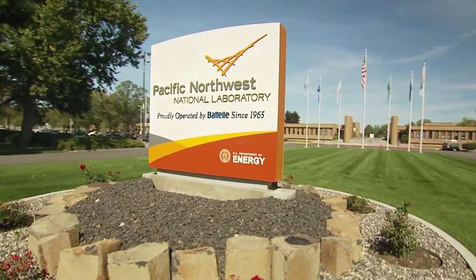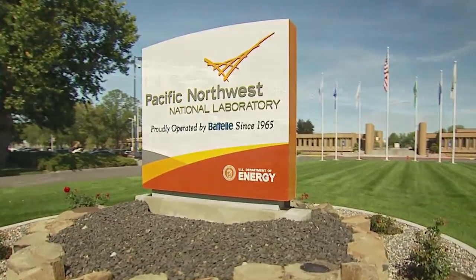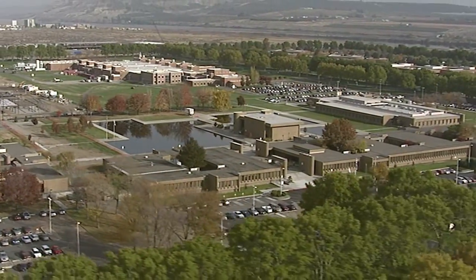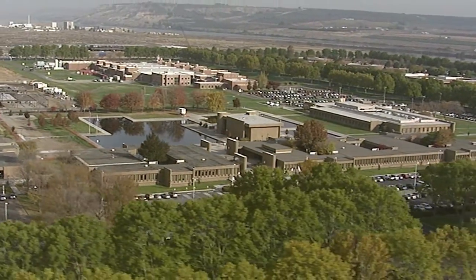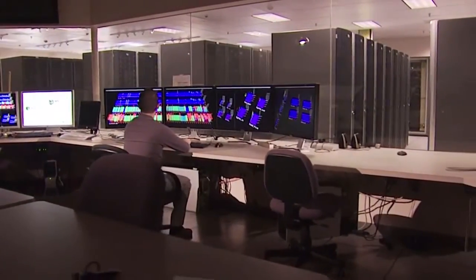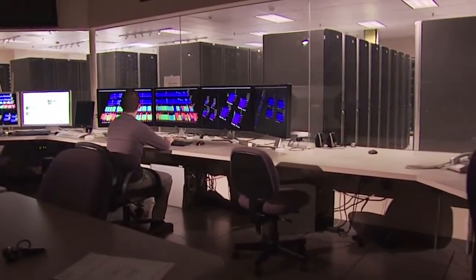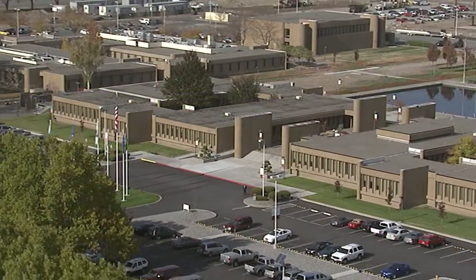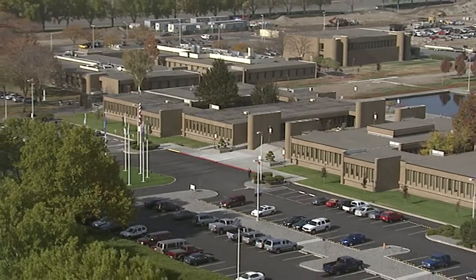PNNL gives us the freedom to do this kind of research. But the reason they do is because this is part of the mission of a national laboratory — to solve these great big systemic problems which are important to the nation.